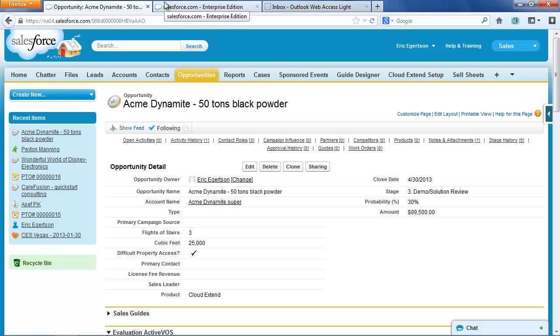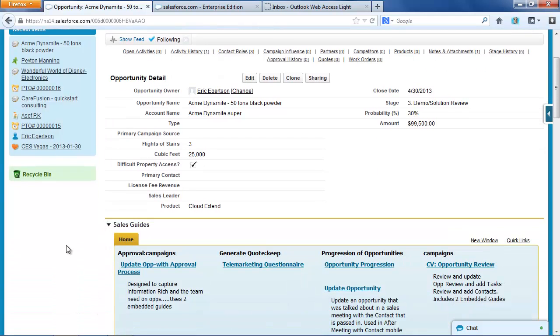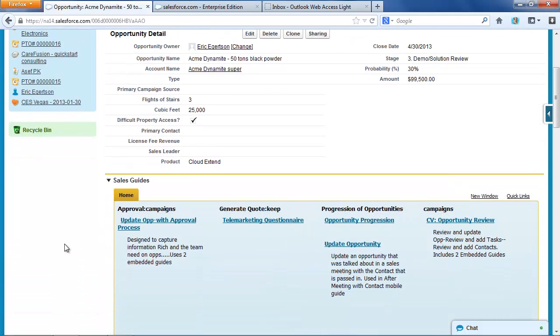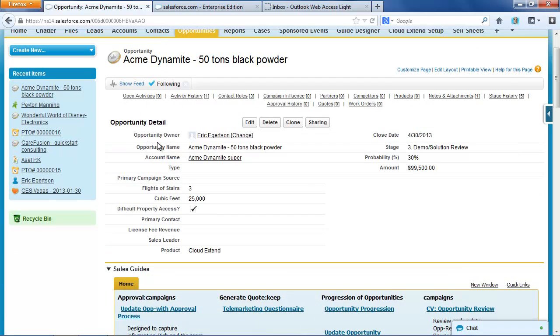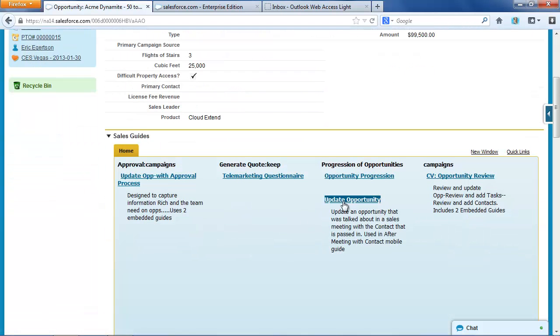Oftentimes you have a CloudXtend guide or wizard that does some nice work on a single object for you. One example might be if you're in an opportunity and you want to review key fields.